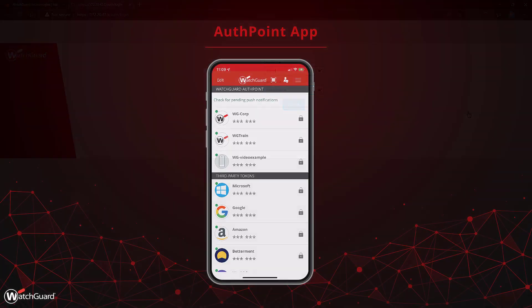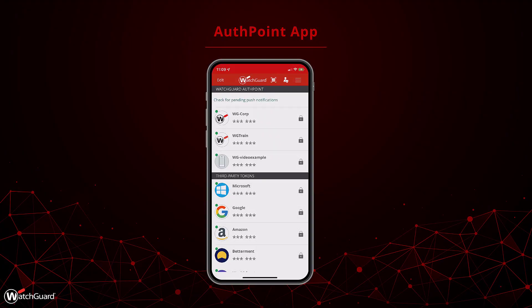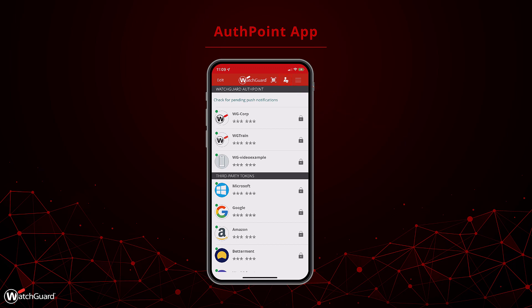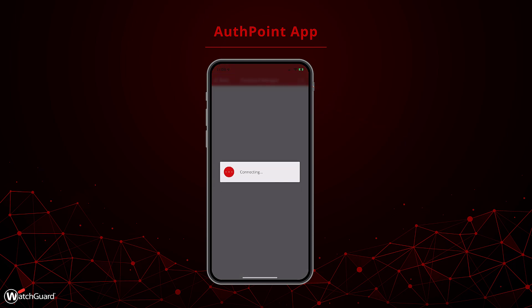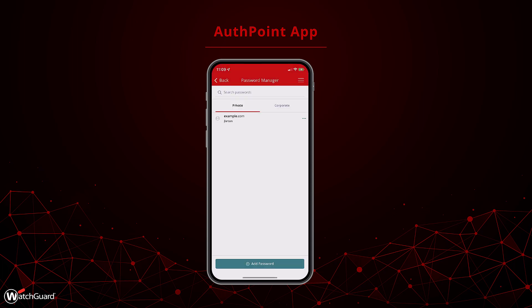While there is more I could talk about in the extension, I want to pivot over to the AuthPoint mobile app. When you open the app, you will see an option called password manager. If you haven't signed into the password manager before, it will prompt you to set a vault password, just like the extension. Once you log in, you will see a very similar interface.